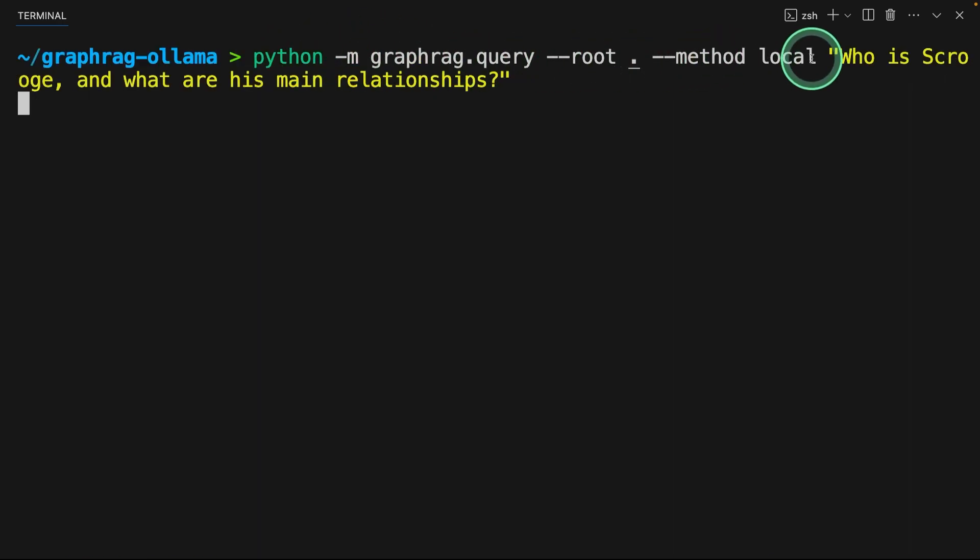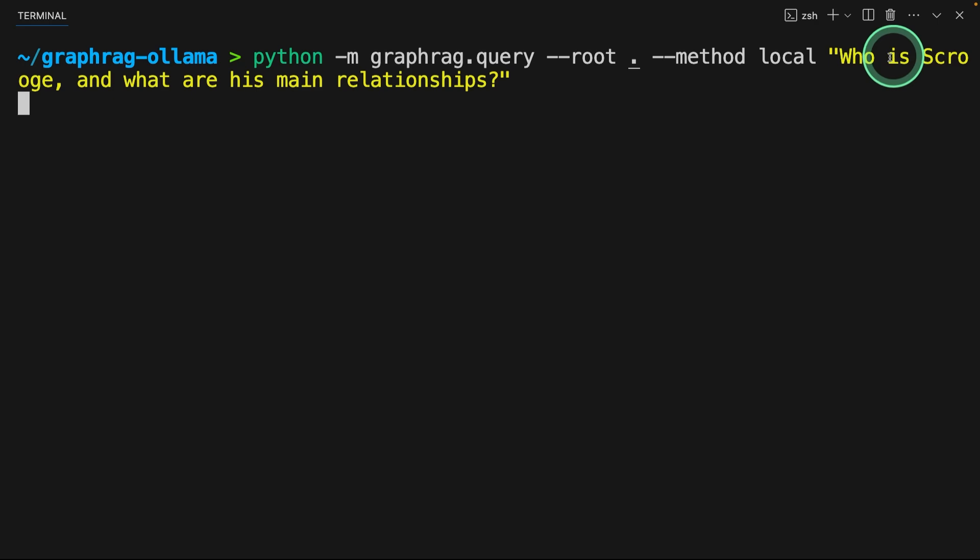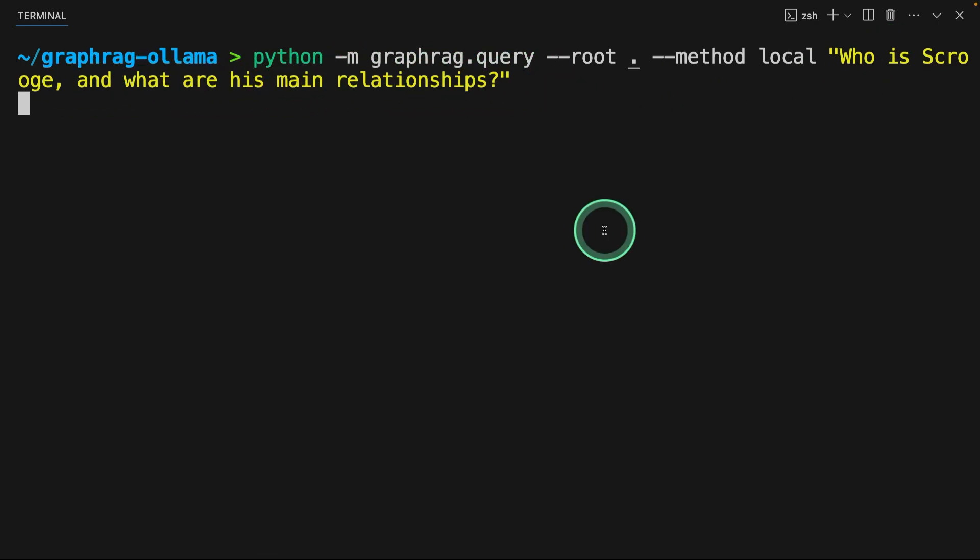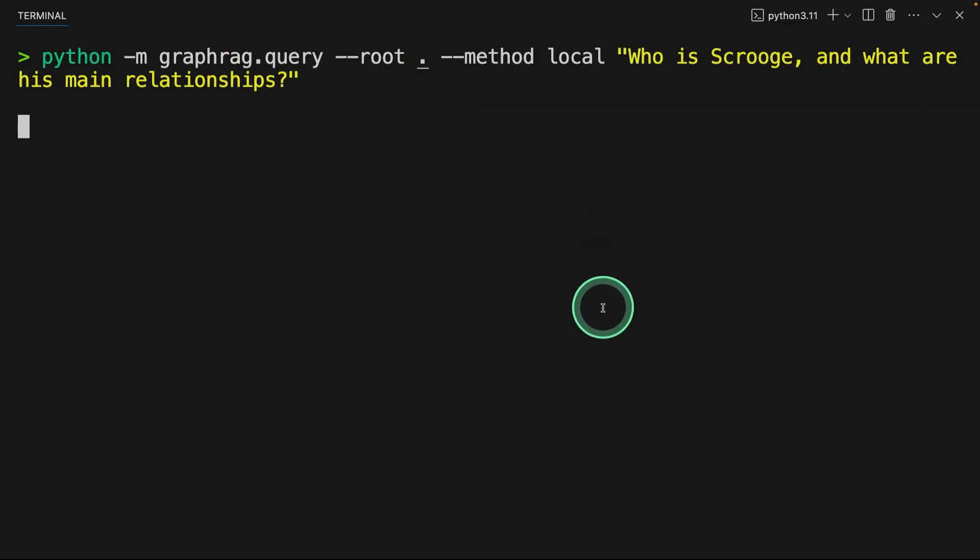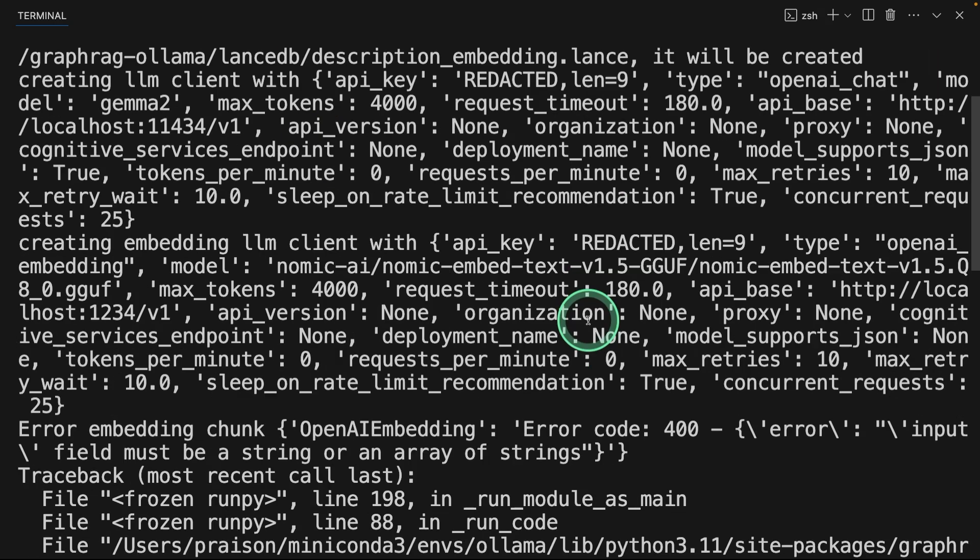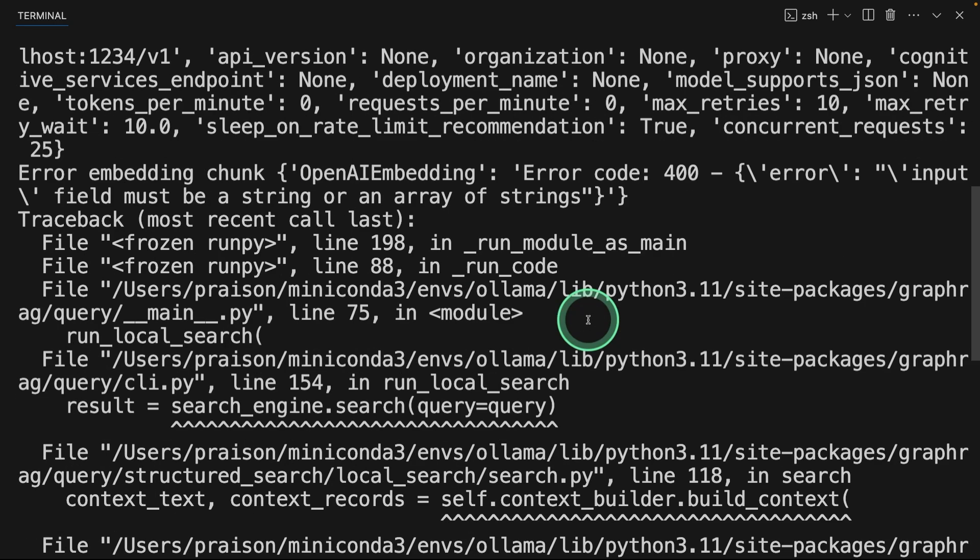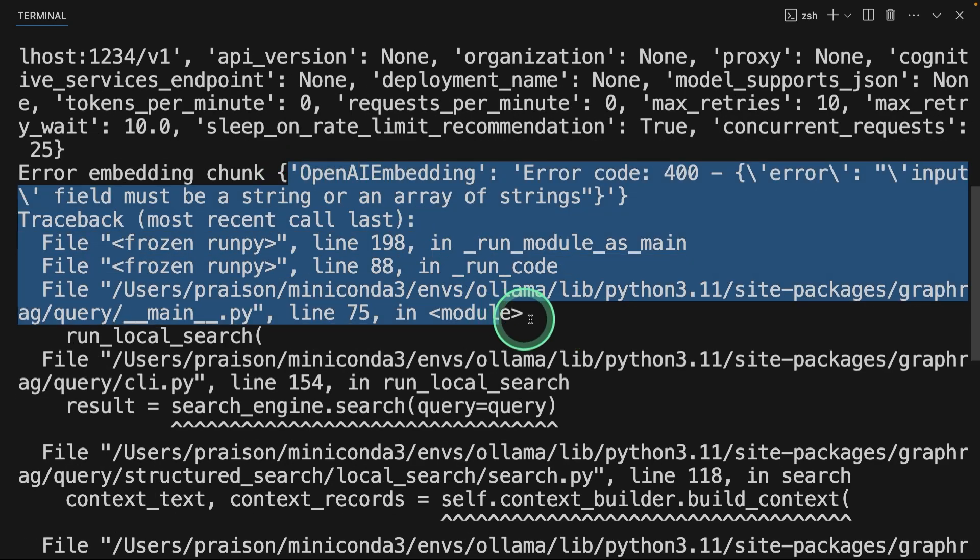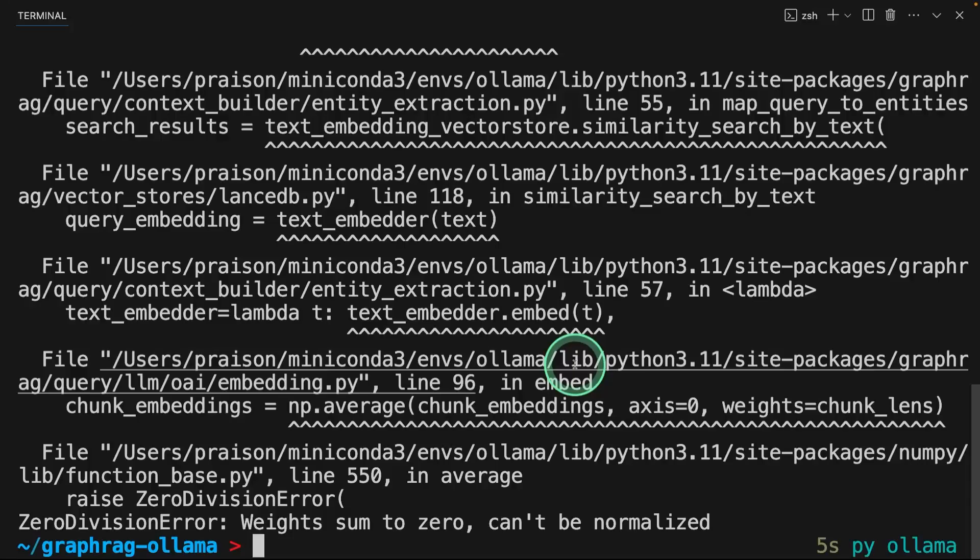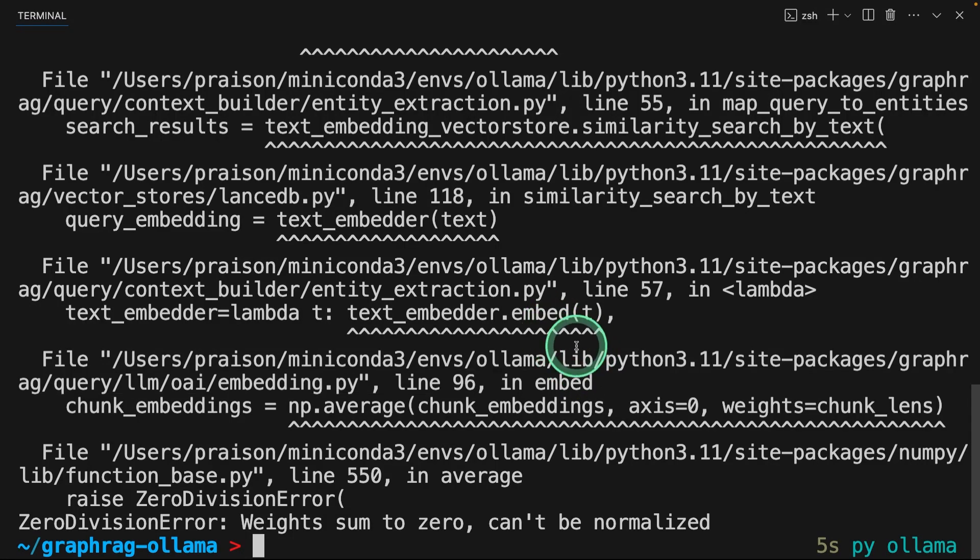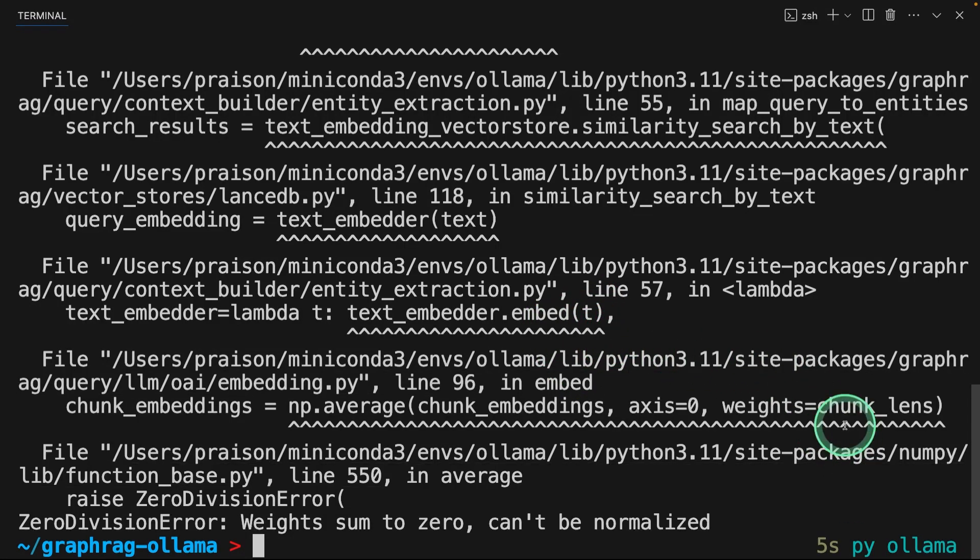Now let's try local search. It's same as before, but the only difference is the method is local. In this, we are asking who is this person and what are his main relationships? Now we are going to click enter. The local search is not working because of some code or the compatibility. As soon as I have a fix, I will let you know. But for now, we have the global search to play with.